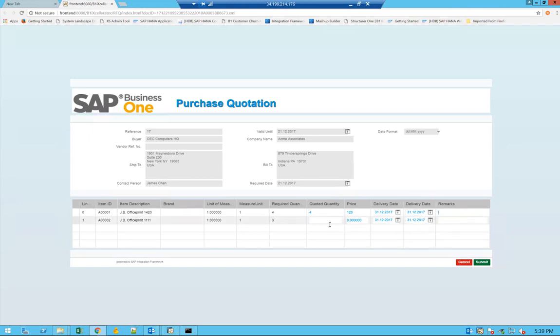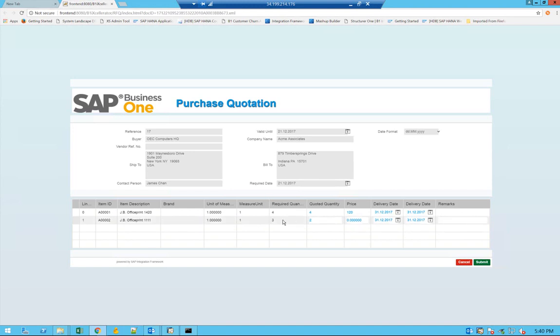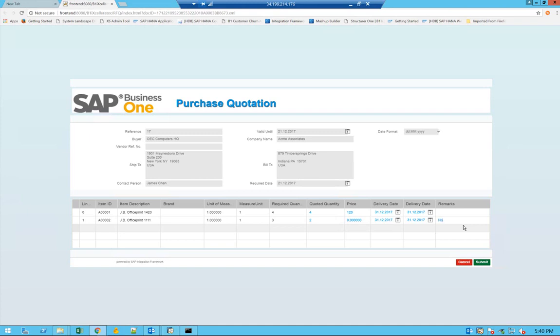For example, for the second item, you can provide only a quantity of 2 out of the 3 that is required. You can specify again a different delivery date from your point of view as the vendor and also say not enough in stock.